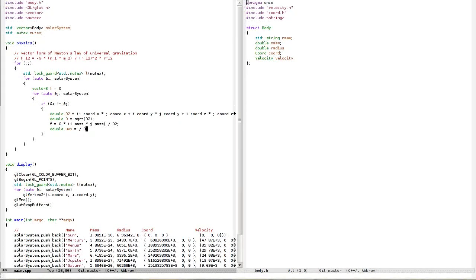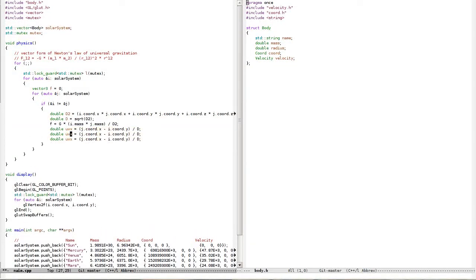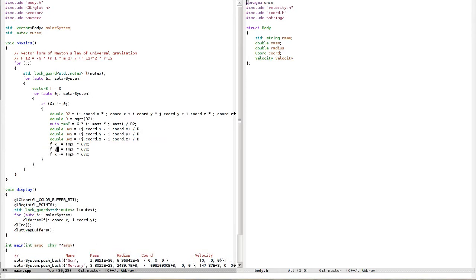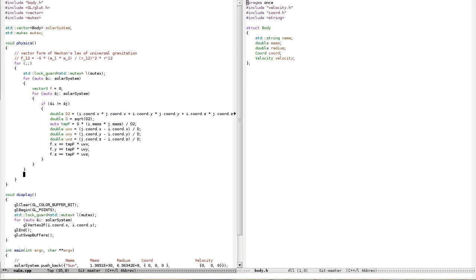So t² divided by d — and here's the force. Force is negative. We have i and j, and force moves toward j, so we need to subtract i from j. j.cord.x minus i.cord.x, y, z. So f.x += temp_f * unit_x, same for y and z. Then we can apply this force to our object.